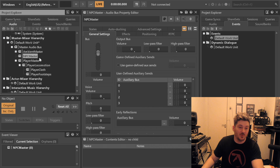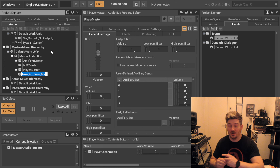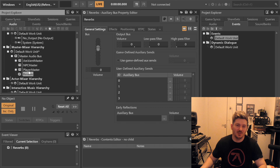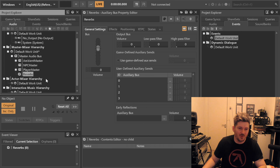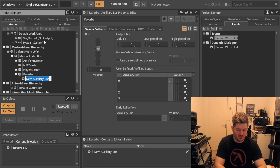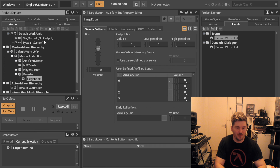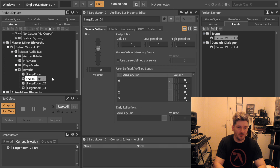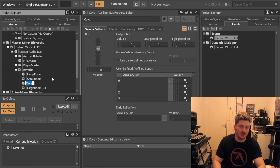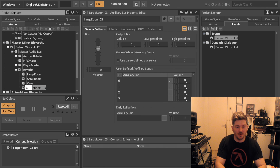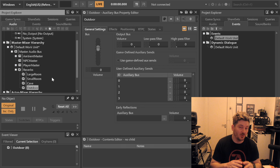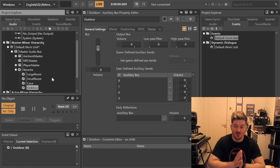We also know that we will have an auxiliary bus structure, so we will have reverbs — I know we will be using them, so let's just put them in there. Reverbs, new child, auxiliary bus: Large Room, Small Room, Cave, and let's say Outdoor. We can have plenty more of these, and we can use our user-defined or game-defined auxiliary buses to control which of these everything is being sent to.